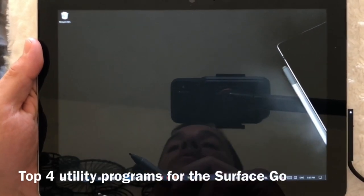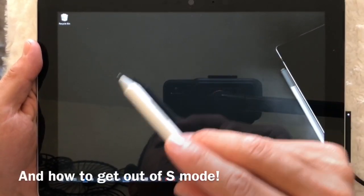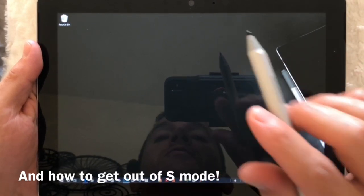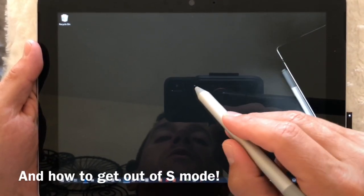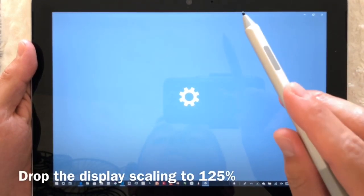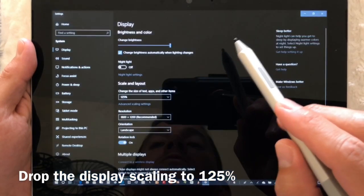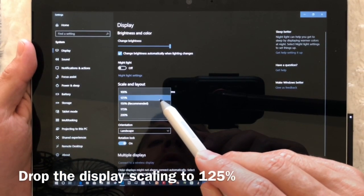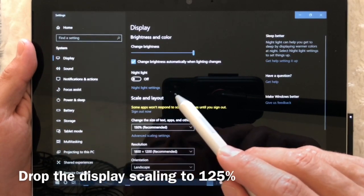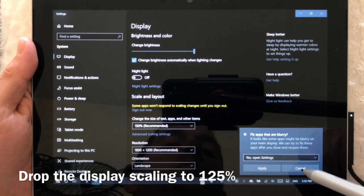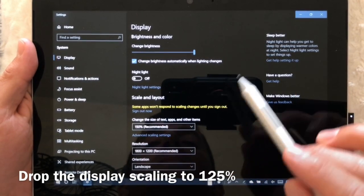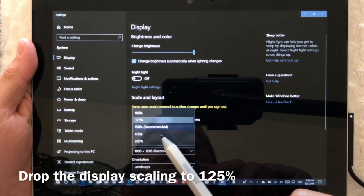We're also going to go through how to get out of S mode. The first thing you should do is drop the display scaling. By default it's set to 150, and with the screen being smaller and lower resolution than a lot of devices, not all programs like Photoshop will scale correctly at 150. I recommend 125.